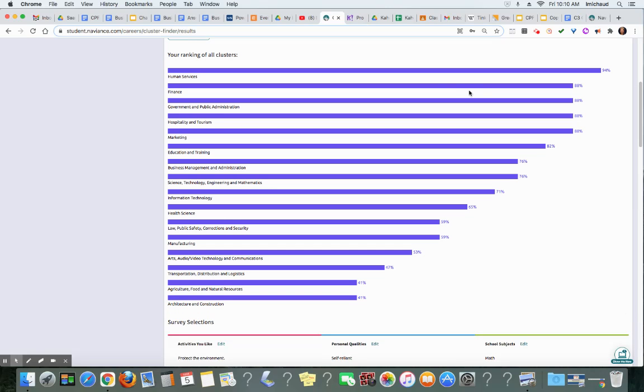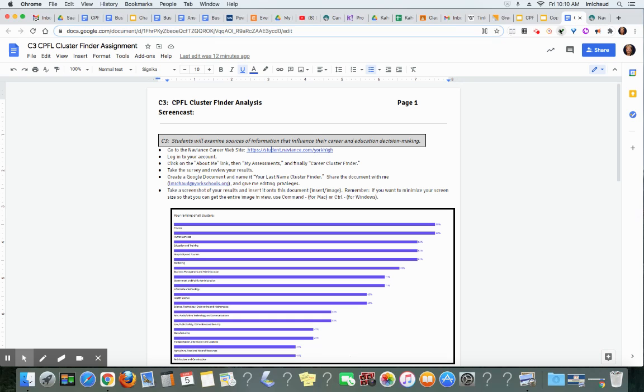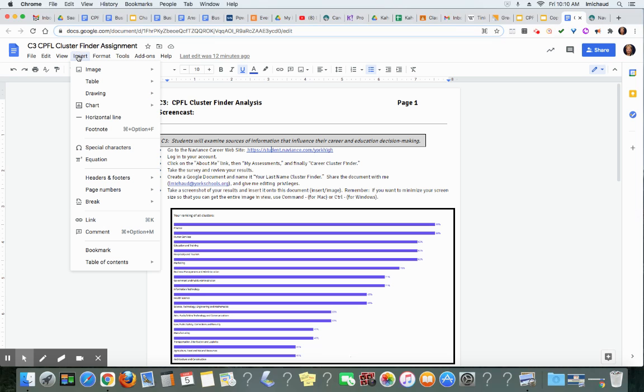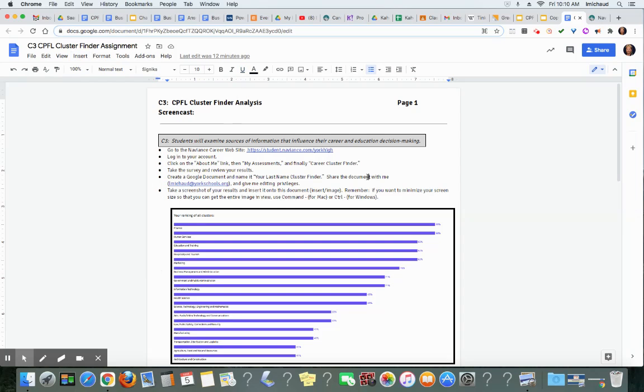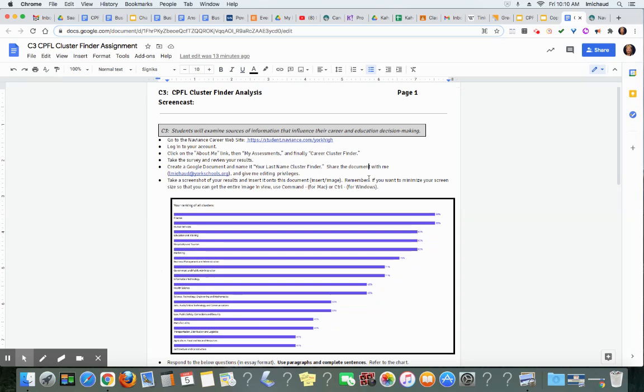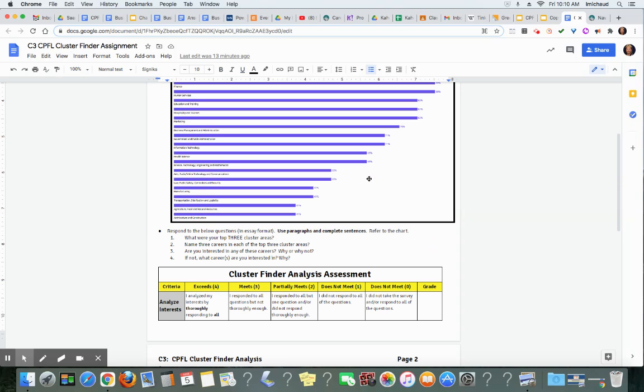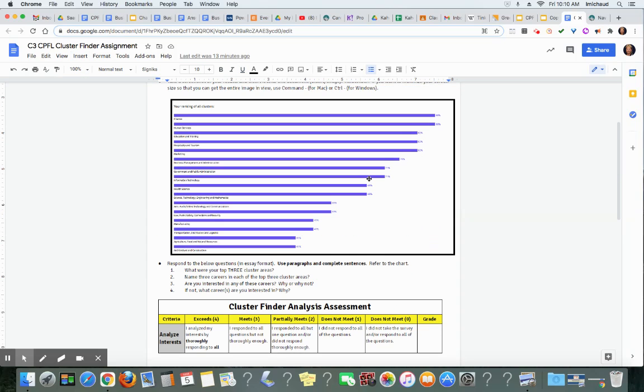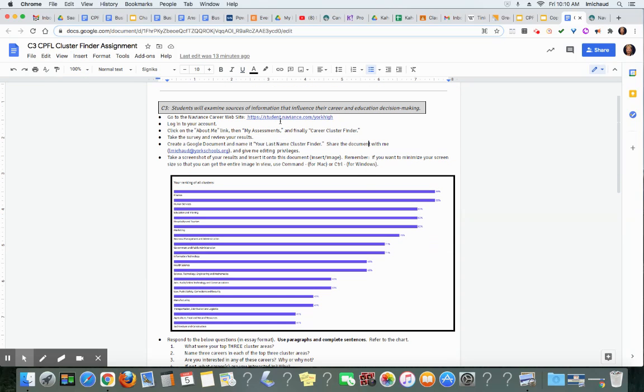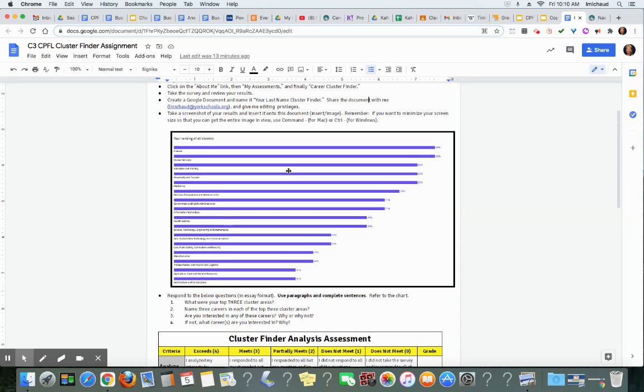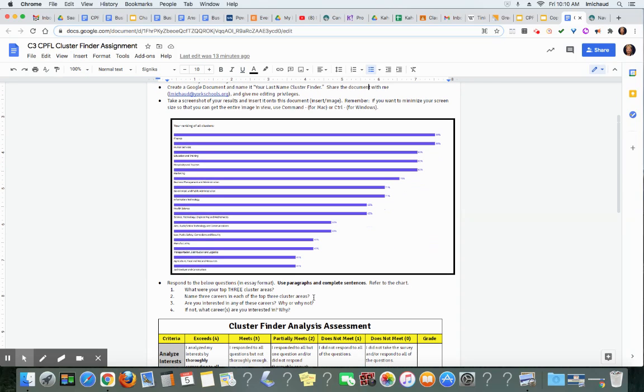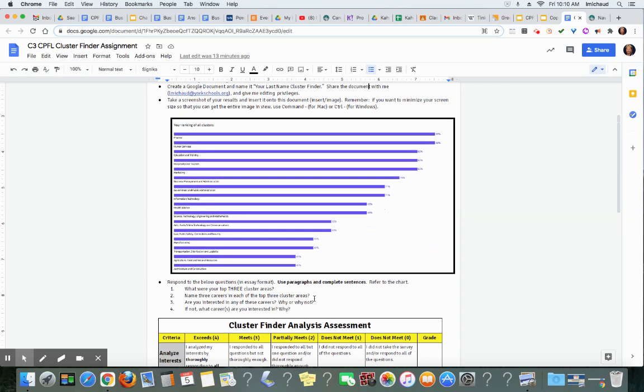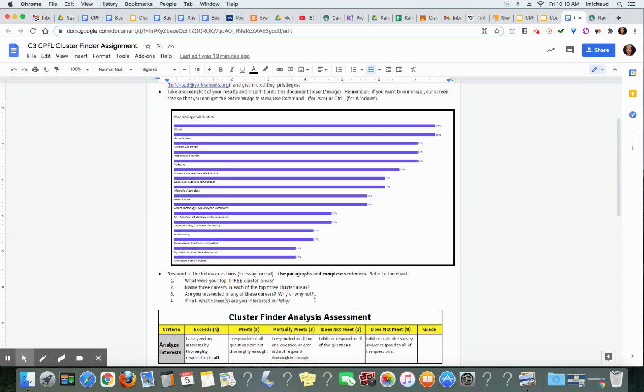Then you'll insert this onto a document, a Google document that you'll create. You'll do that by clicking on Insert, Image, Upload from the computer. And then after that, you're going to share it with me, give me editing privileges, and then you're going to respond thoroughly to these questions.